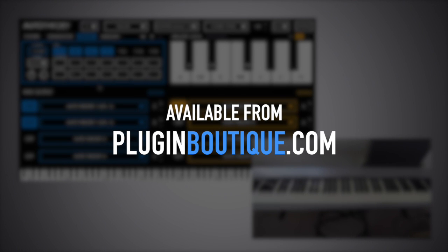And there you have it, that's been a look at Auto Theory. I've been Multiplier, thanks for watching.